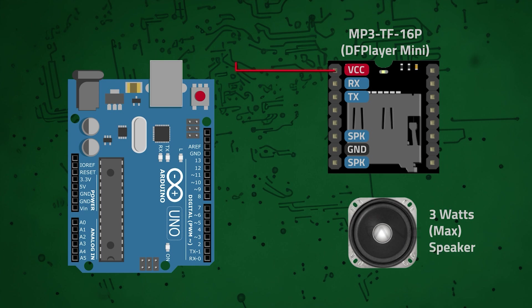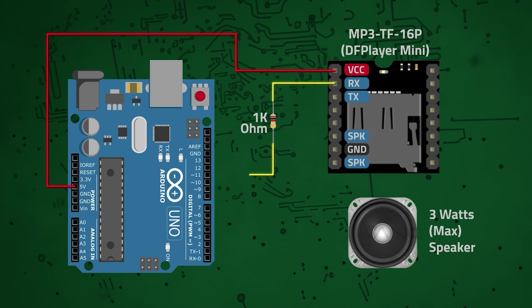So the VCC pin of the module is connected to the 5V pin on the Uno, the RX pin is connected to one end of a 1kohm resistor and the other end of the resistor is connected to pin 11 on the Uno.